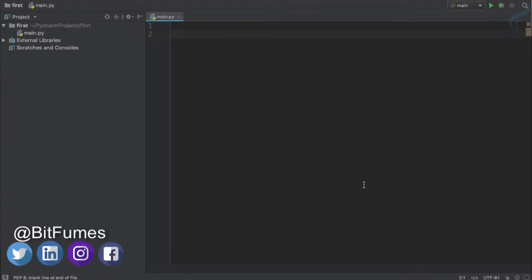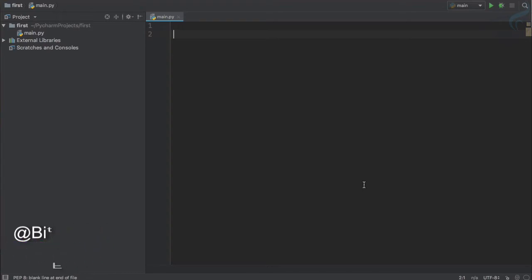Hello and welcome to the coolest tutorial of Python. This is BitFumes and I'm your host Sarthak, and in this episode we are going to learn about the assignment operator.